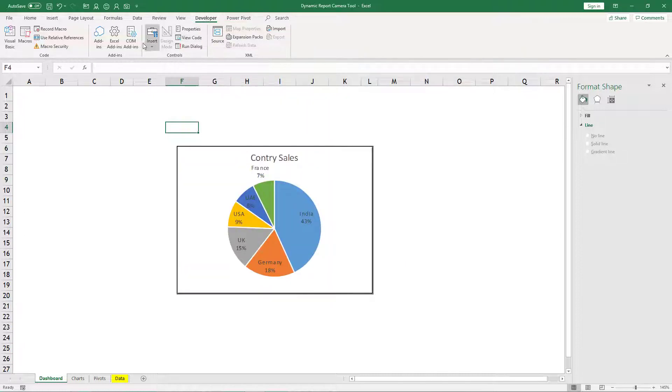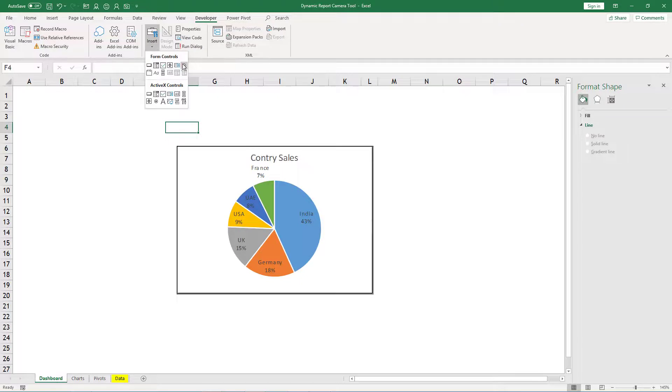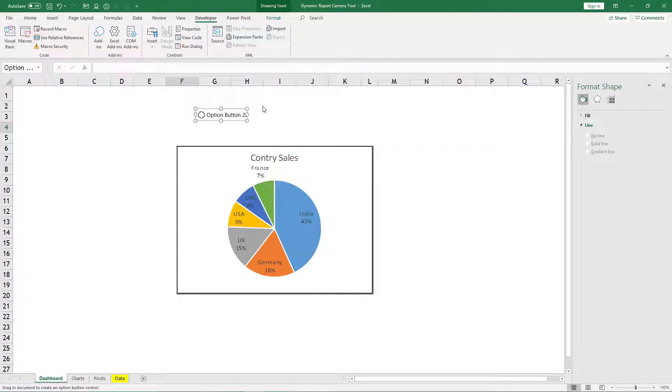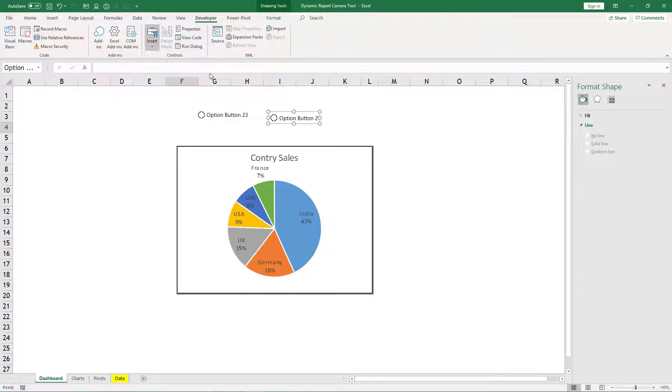So in the developer tab, then insert this one, that's option button. You can click it again and maybe one more time.